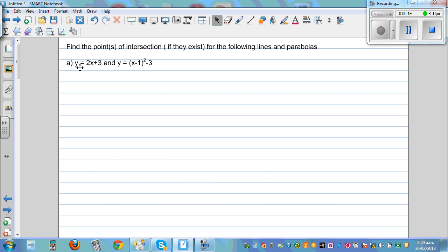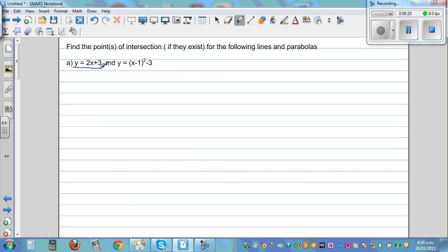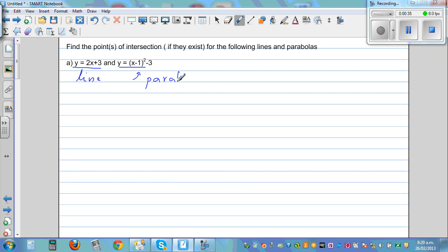So this is y is equal to 2x plus 3, which is the equation of a line. And this is a parabola: y is equal to x minus 1, the whole squared minus 3.